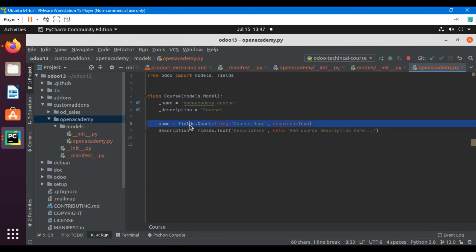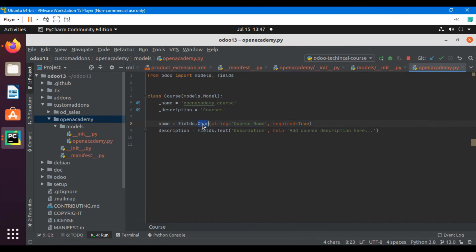So this is the basic custom model definition and we have added some fields and explained some of the attributes of fields. In the next video we will add these fields in the form view and also add menus and actions and how they are linked together. Thank you for watching this video — if you haven't subscribed to our channel please subscribe, and also please like this video and share with your friends.